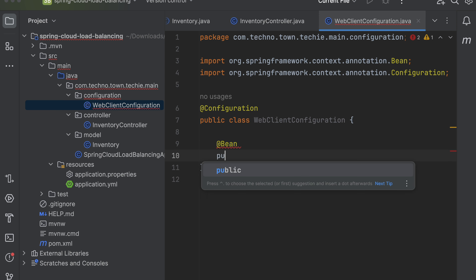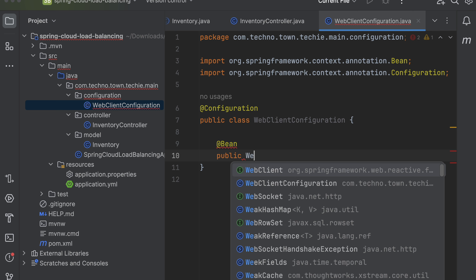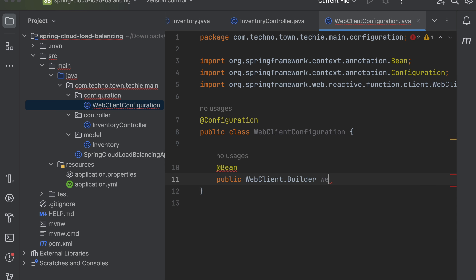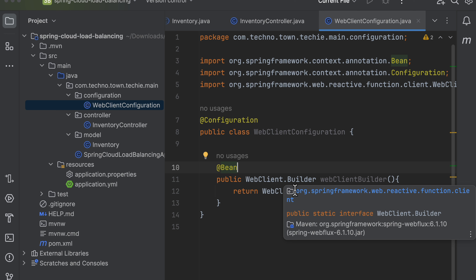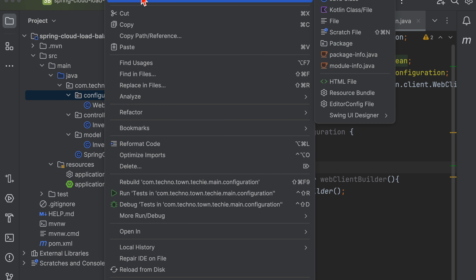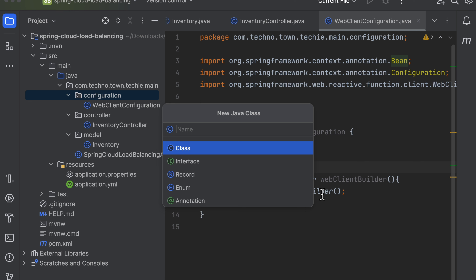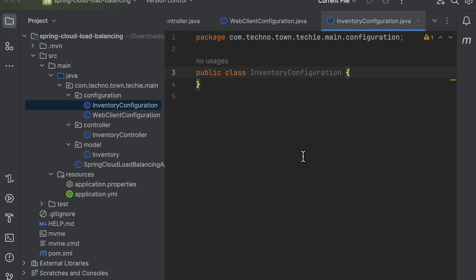Let's create the WebClient configuration class with a @Configuration annotation. After that, we need a WebClient.Builder bean class. I also need to create one more configuration class — let's create a new Java class for that.